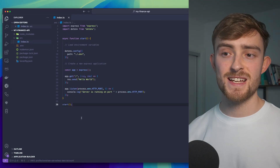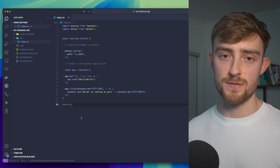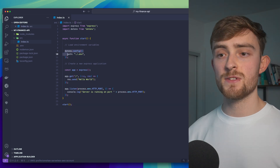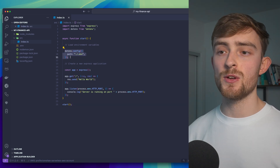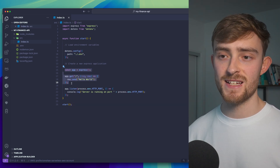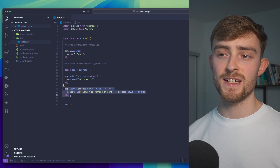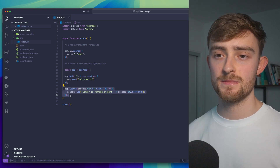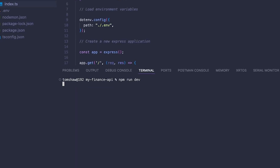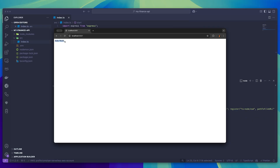If you're not familiar with Express, this is how you can create a basic web server in just a few lines of code. Inside of the start function, I'm loading my environment variables, and then I'm creating a simple get request, and then listening on port 5001 for any incoming requests. So if we were to run this now and go to localhost 5001, we can see that we get the hello world response.